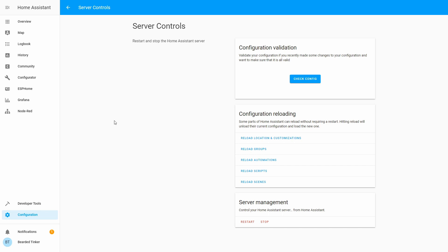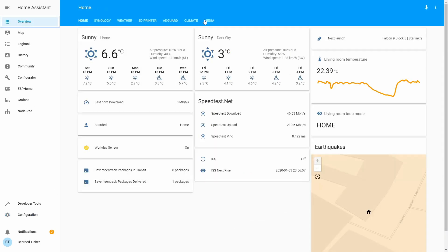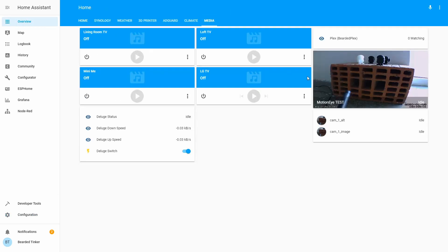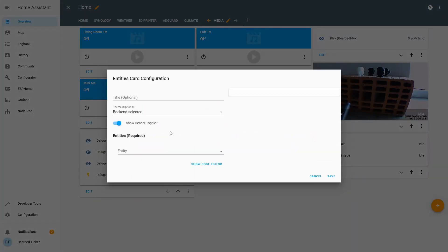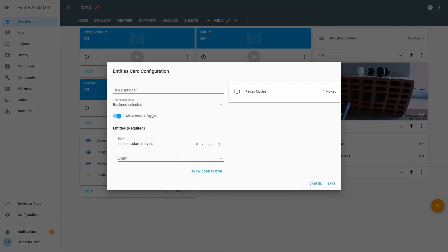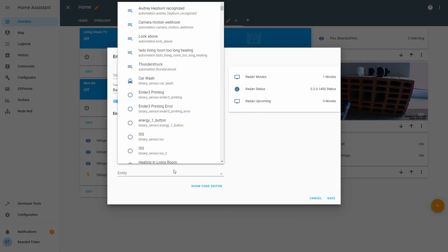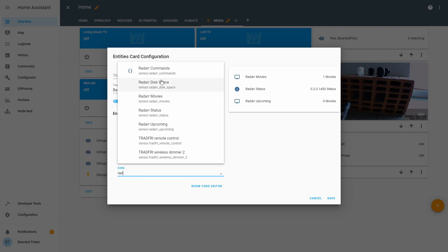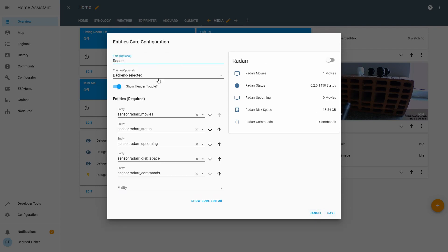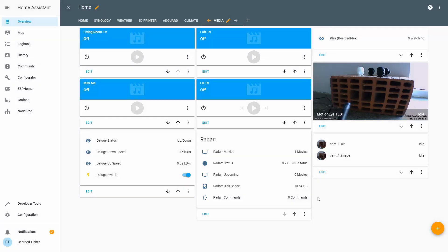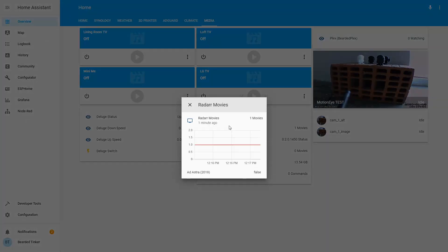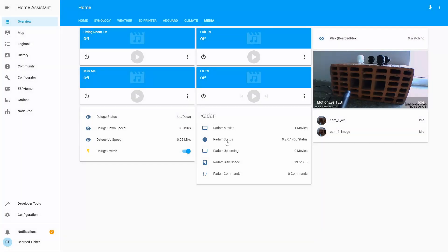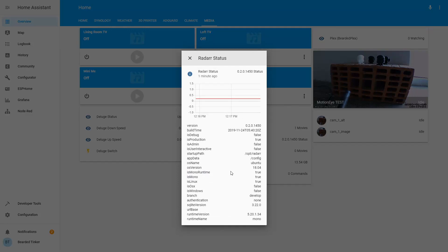And our server is back online. Let's go to overview. Let's go to media and let's add here Radarr. So here we have information from Radarr inside our Synology. We have one movie on the list. This is the Ad Astra we added. Status will give information about current installation of Radarr.